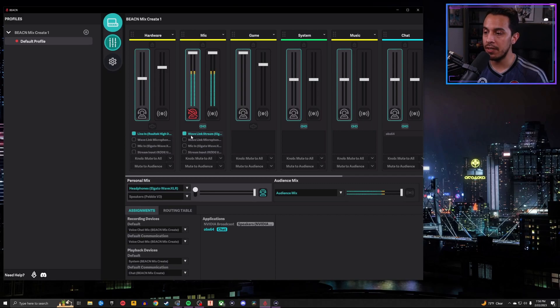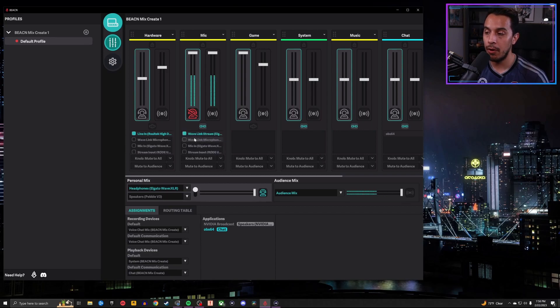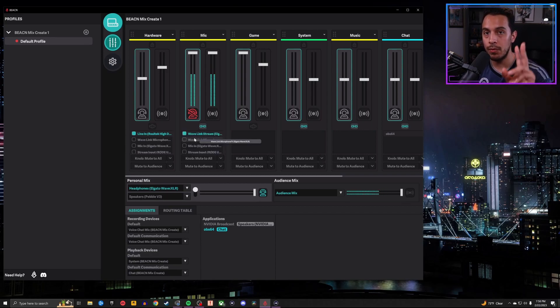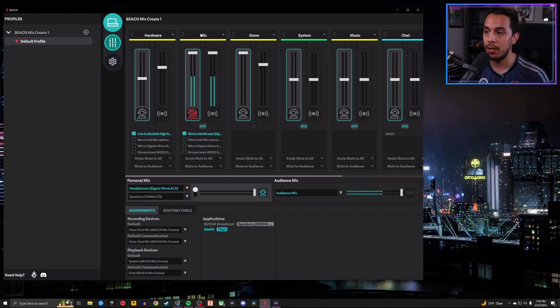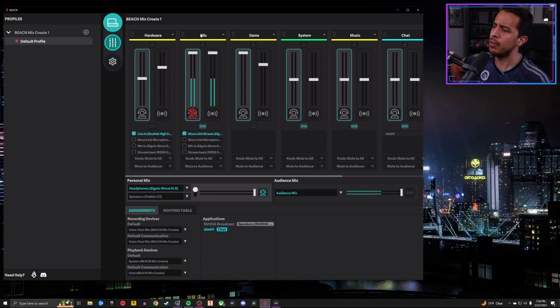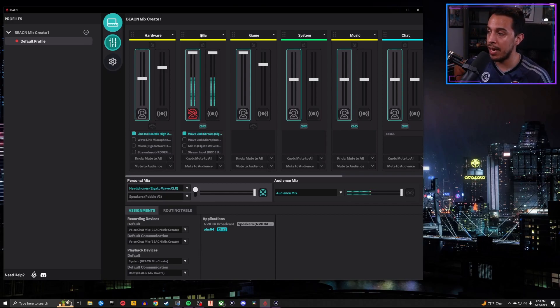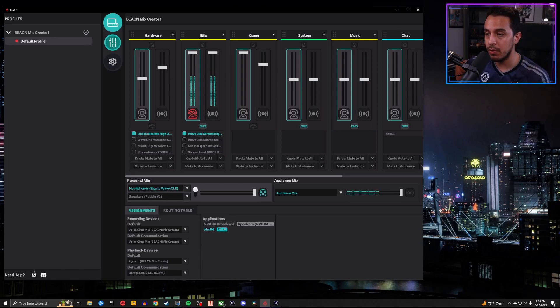You're going to see a whole bunch of different options depending on what you've got connected to your computer. But for our intents and purposes, the only mic you need to activate under the mic channel in the Beacon app is Wavelink Stream. Well, Frank, the Wavelink Stream is not a microphone. You're 100,000% correct. You're right. Thank you for pointing that out. Here's why you do Wavelink Stream.